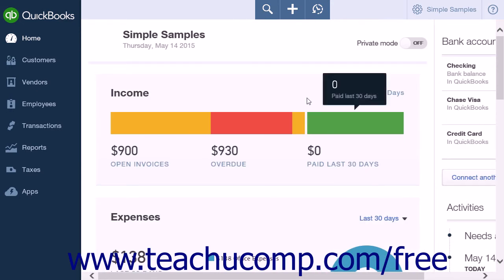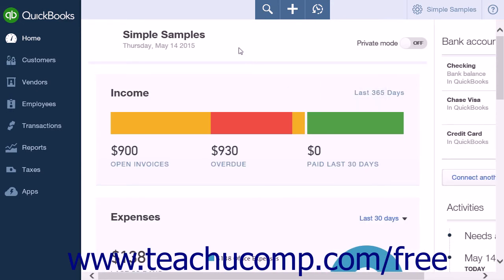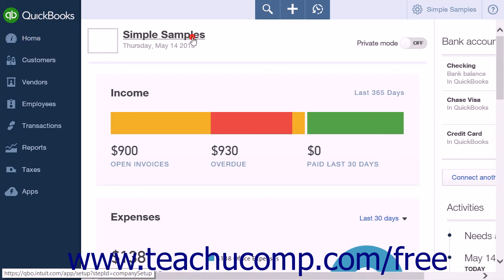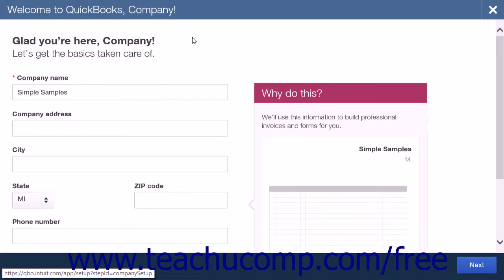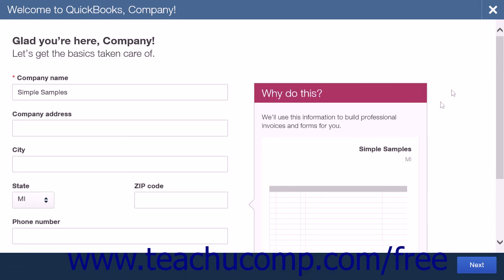Directly under the create menu in the center of the screen you will see your company name. When you click on your company name, a window will open that allows you to change your company name, address, telephone number, and add a logo.